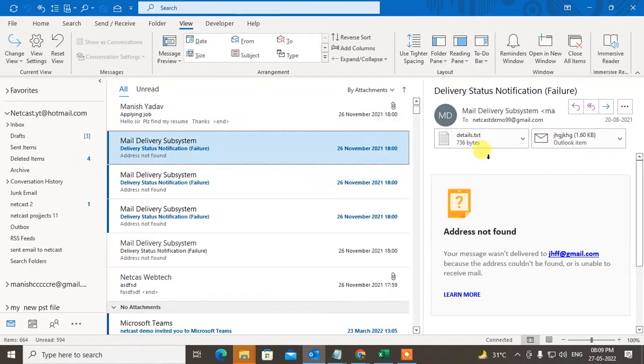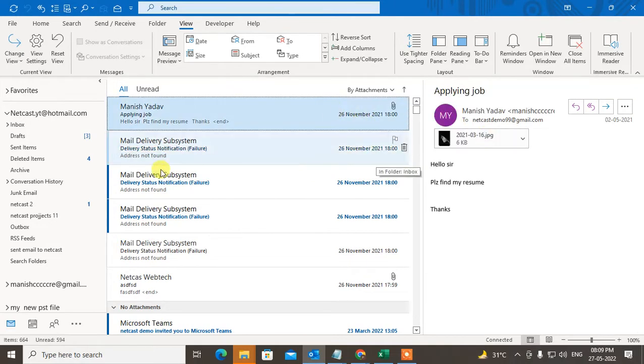I can also preview the attachment here. So if you don't see your attachment in a conversation, how can you fix it?